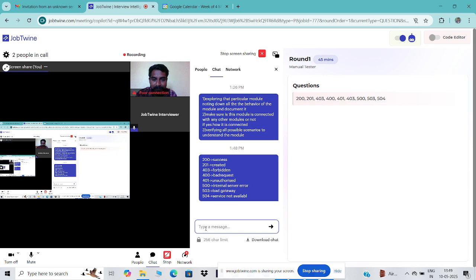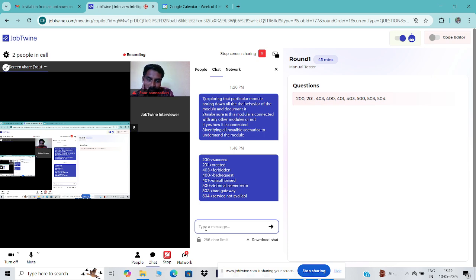Is 503 bad gateway? Are you sure? Yes, I believe so, because the 500 series always deals with server-related errors.